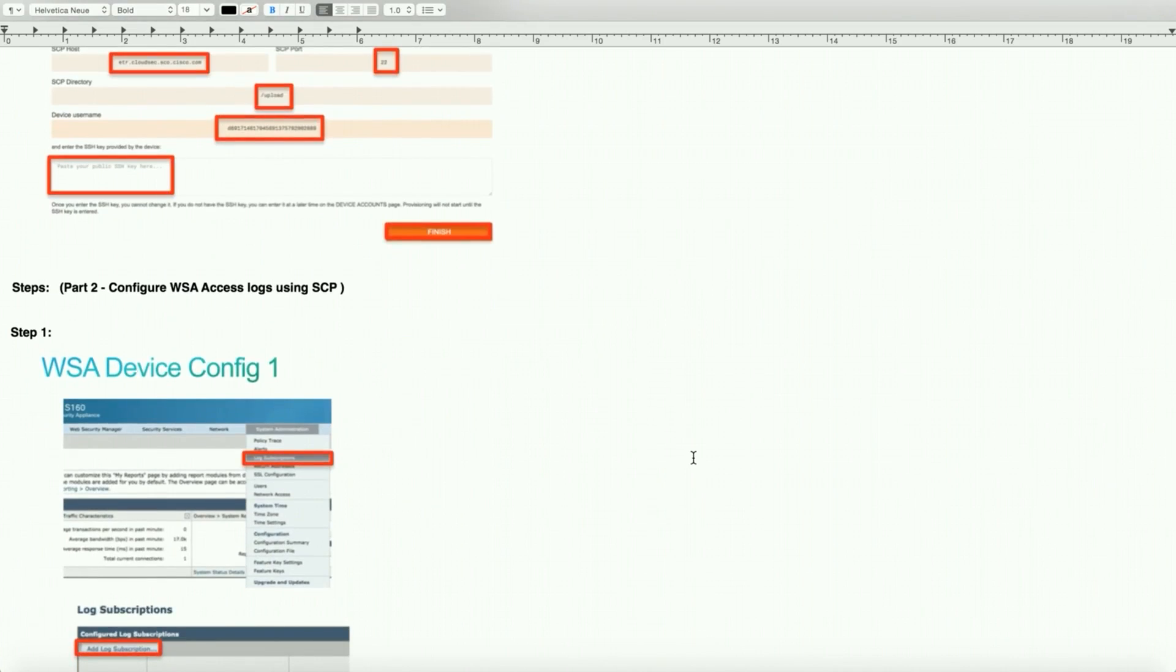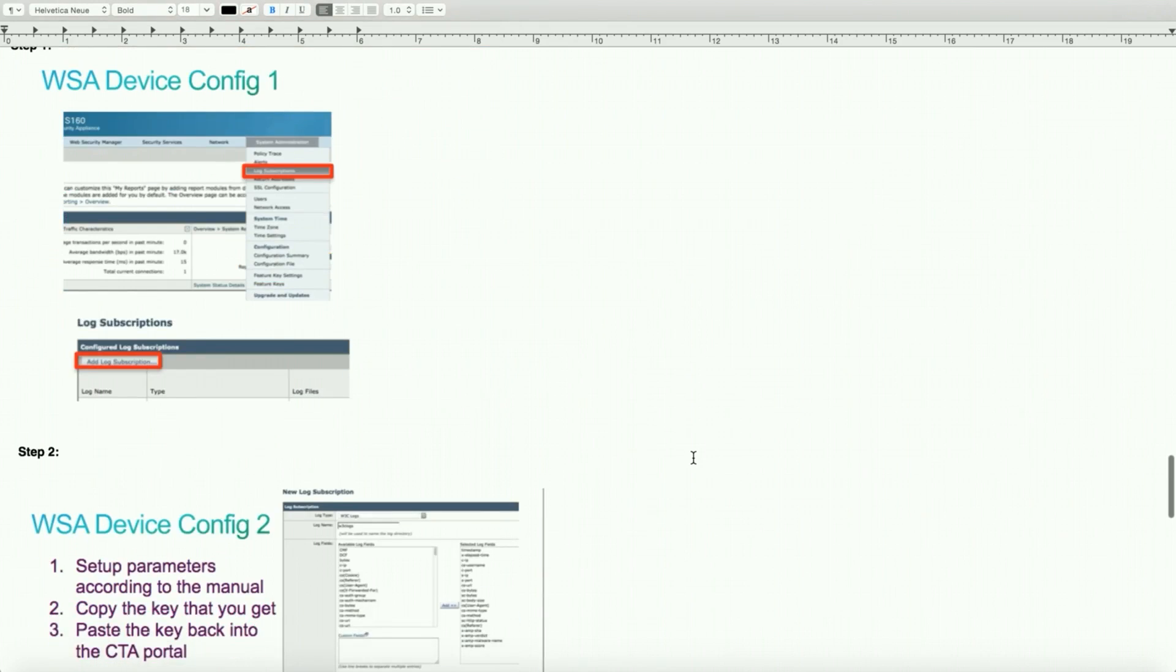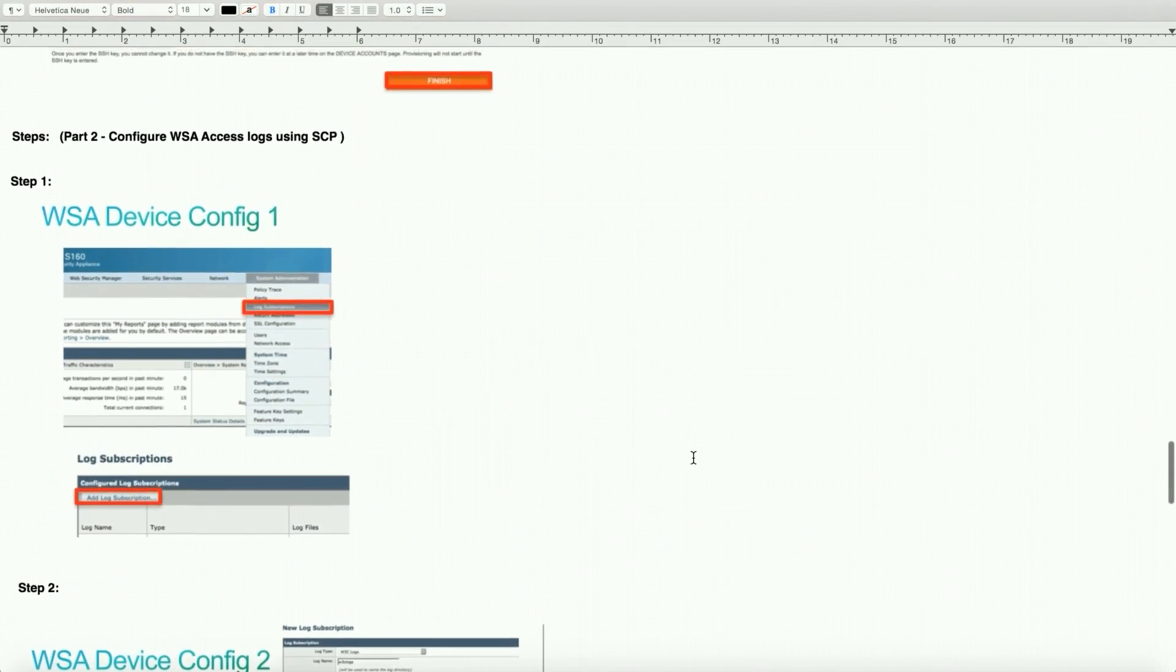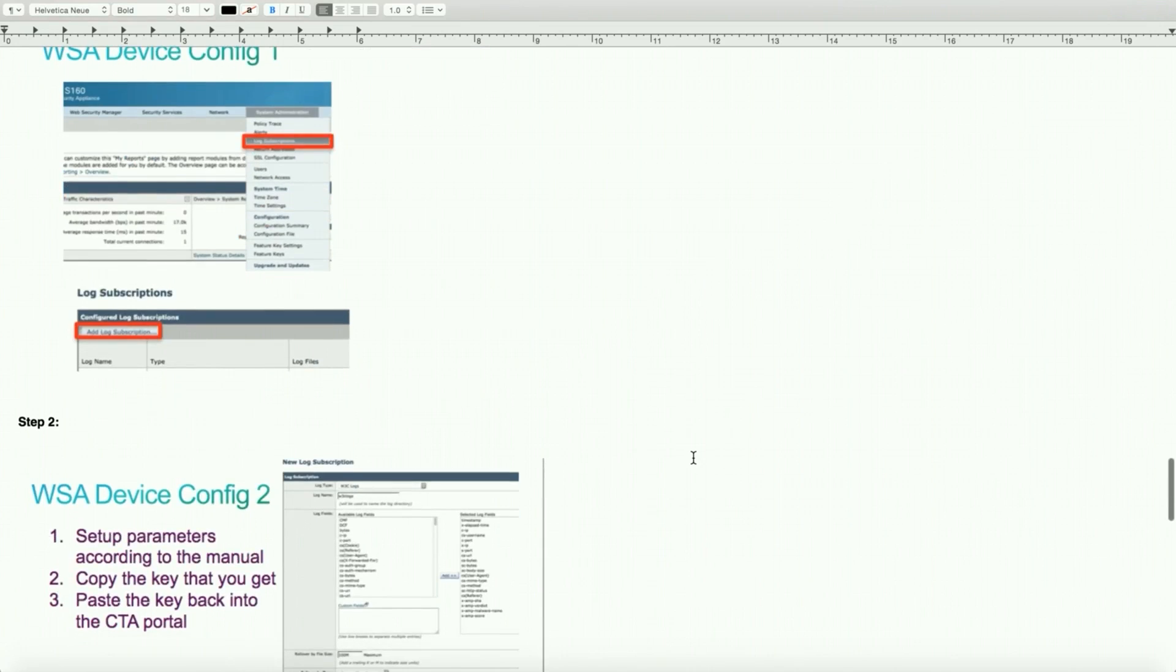In part two, the other side of the frame, we need to configure web security appliance to successfully talk to CTA portal with the directory structure, SSH key port, and the directory where the logs will be pushed to in order to determine threats. Remember, the access log in the web security appliance is where all the client data is stored, and it's on a continuation basis. So we can either spin a new access log and name it appropriately, CTA logs, or we can have our default access log point over there.